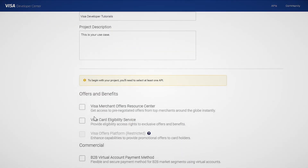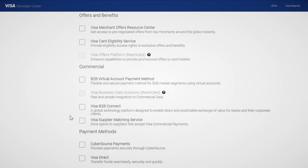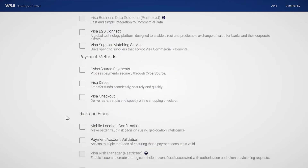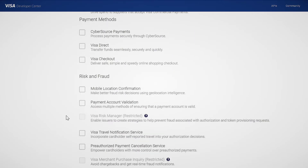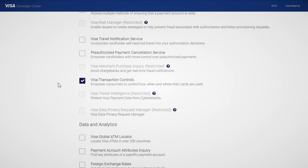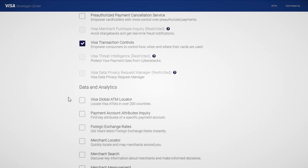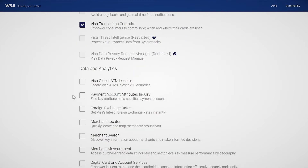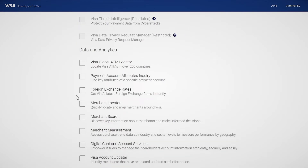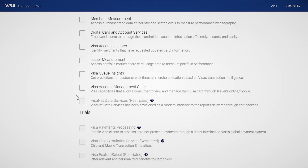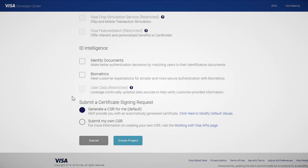Next, we'll select an API. I'm going to select Visa Transaction Controls. Now, if you scroll all the way to the bottom of the page, you'll select one of these two options. So let's go ahead and choose the default option, Generate a CSR for me.